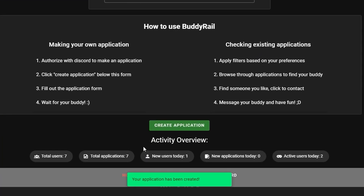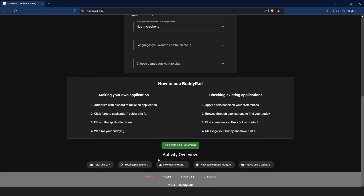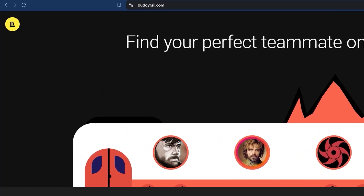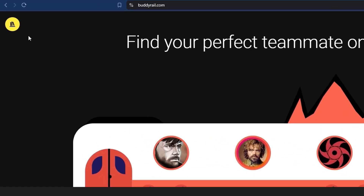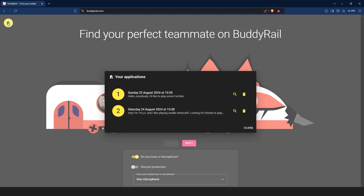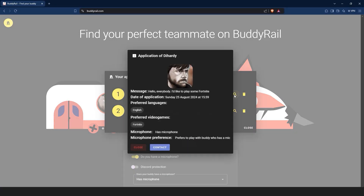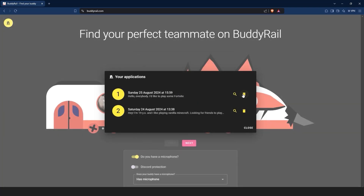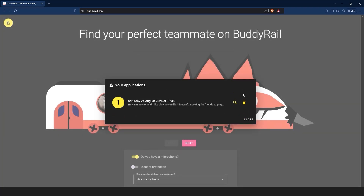You will see a message at the bottom of the page confirming that your application has been created. You can only create one application per hour, but you can view and delete your applications by clicking the My Applications button at the top of the page. If you want to see how your application looks, just click the magnifying glass icon. You can also delete your application by clicking the delete button.